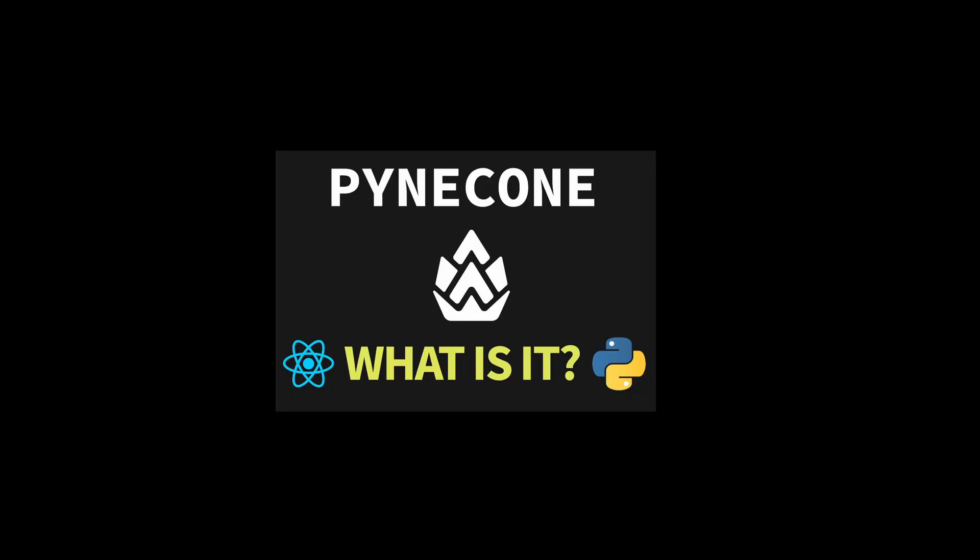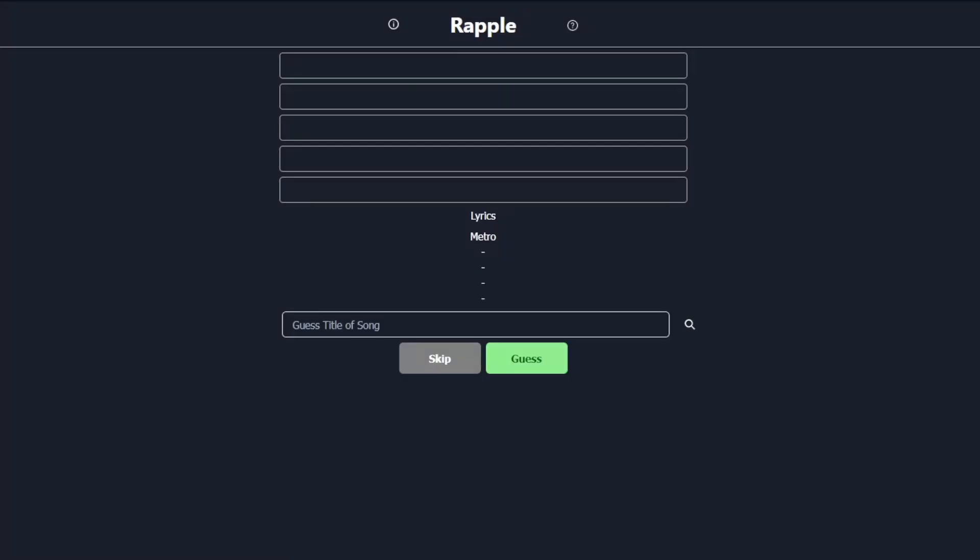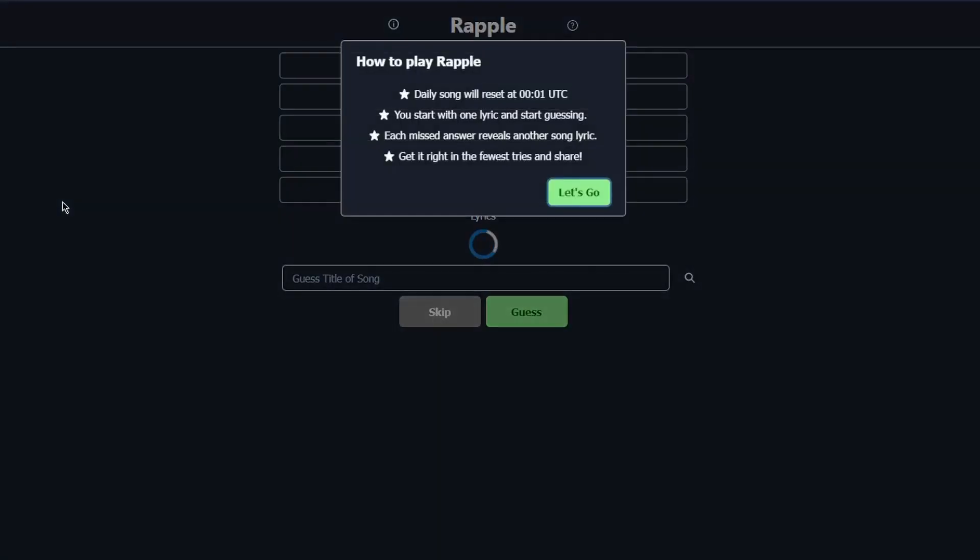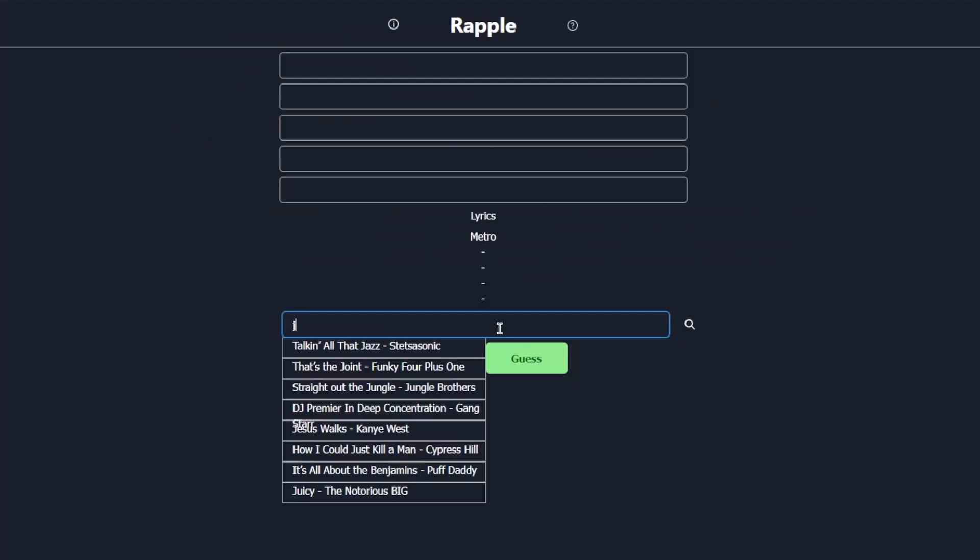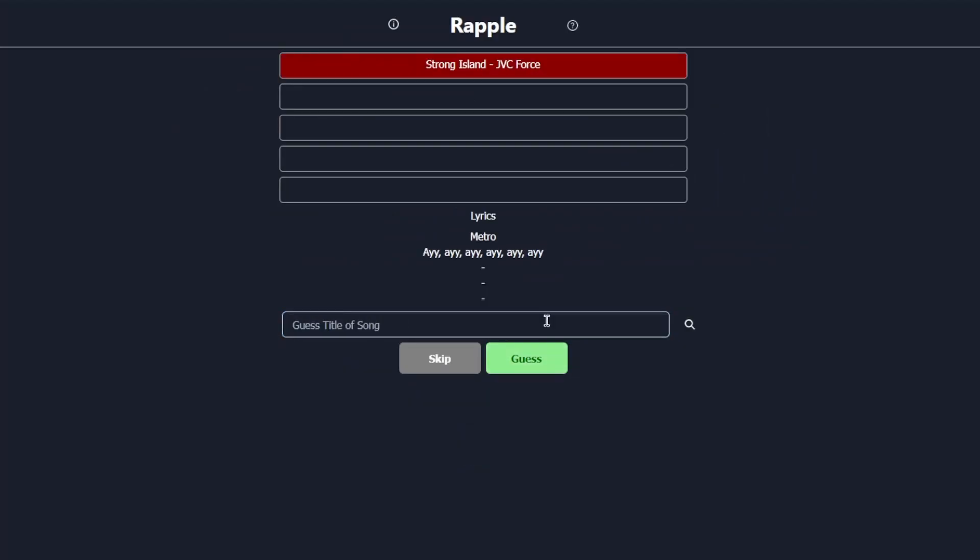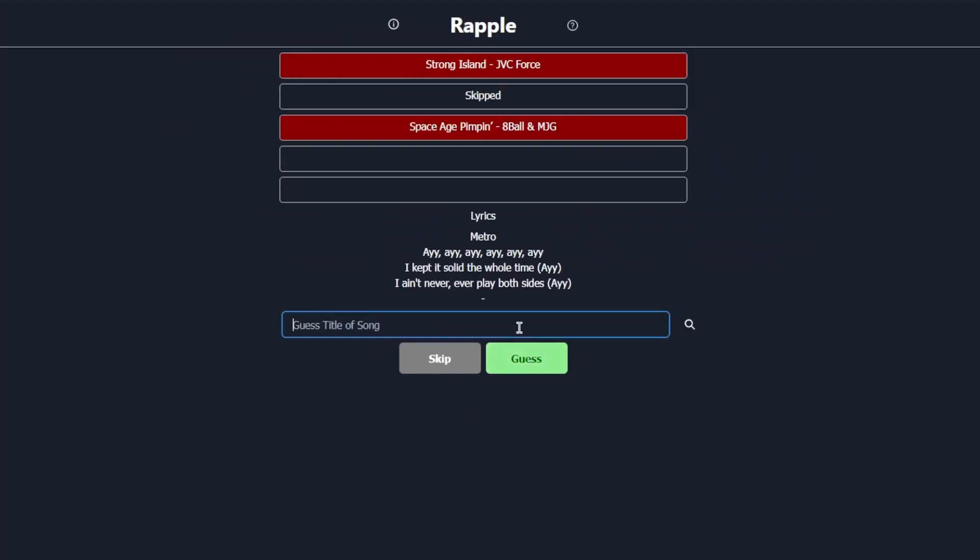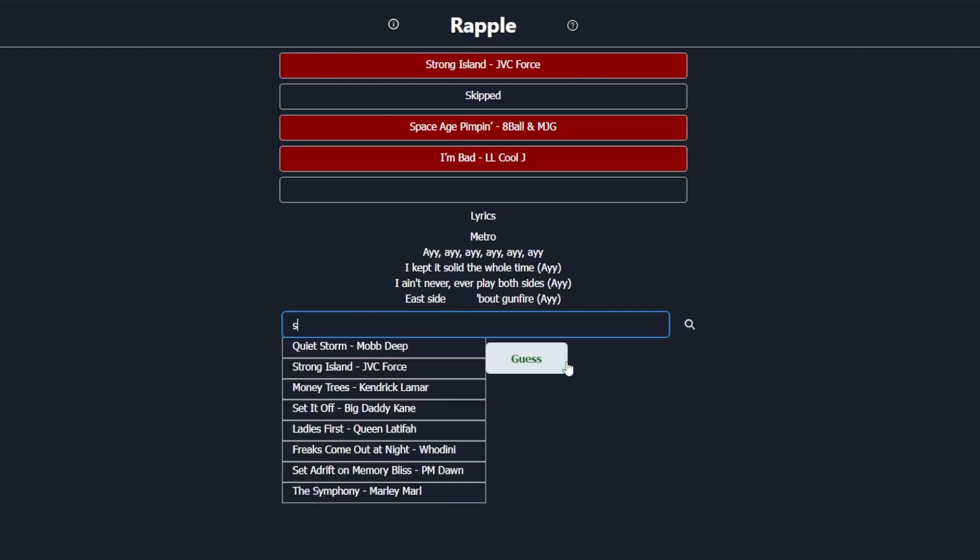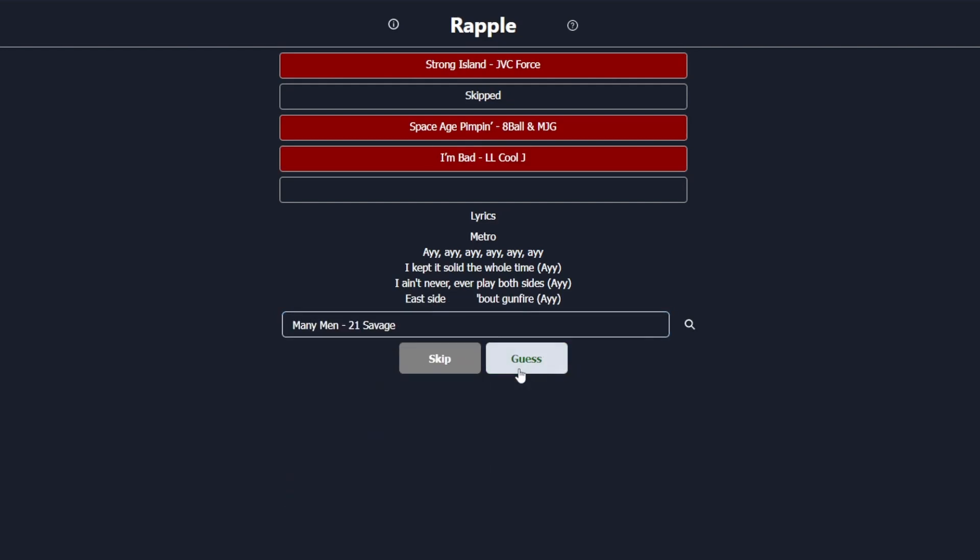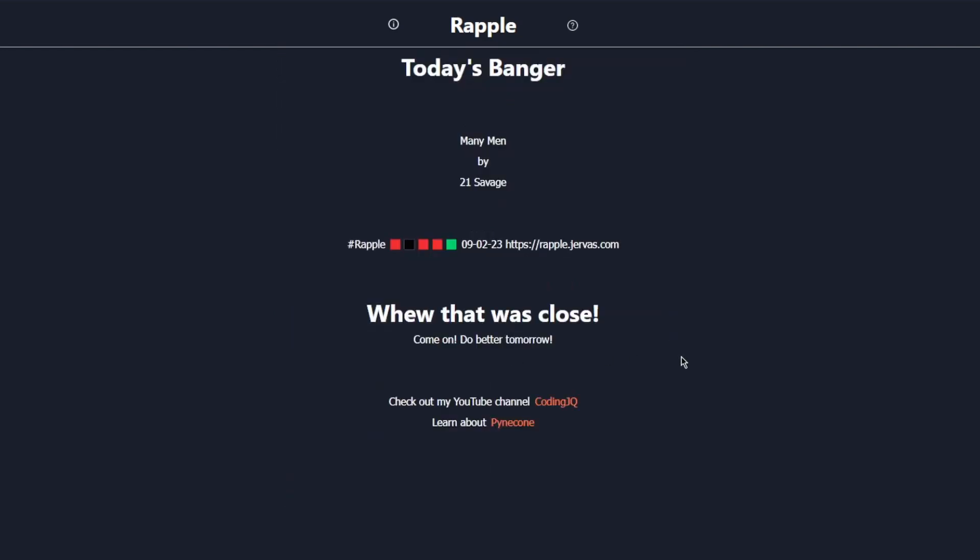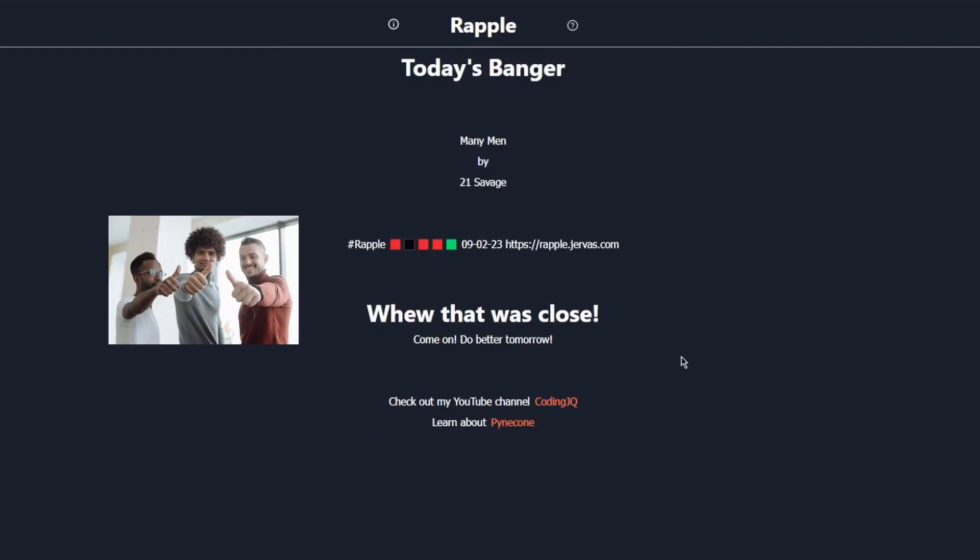As promised after my previous video, I made a web app with Pinecone, Rappl. It's a daily hip-hop guessing game and I'm either a bad developer or a bad hip-hop fan because I cannot consistently win. But hey, it works. Go play it or stick around to hear more about it.